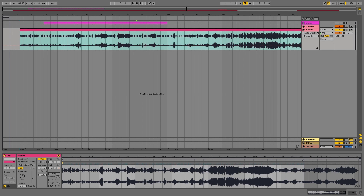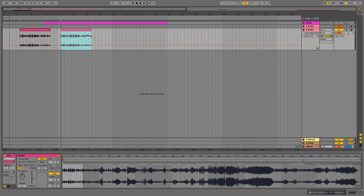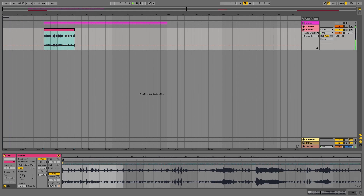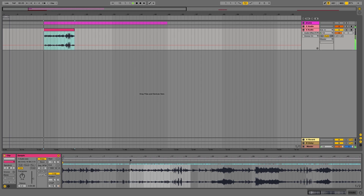I drag the loop point through the entire song and activate the loop function of the clip. Now I can use the start markers to look for some nice chops.